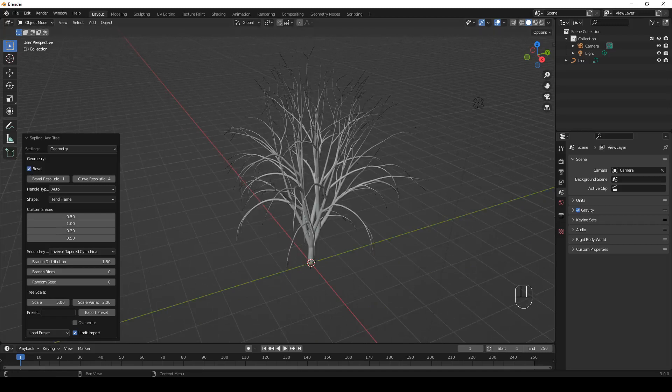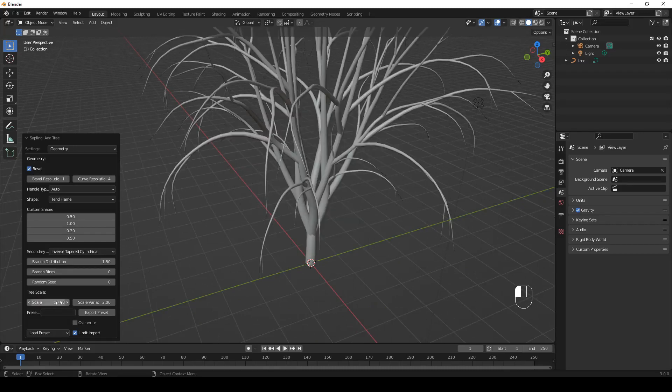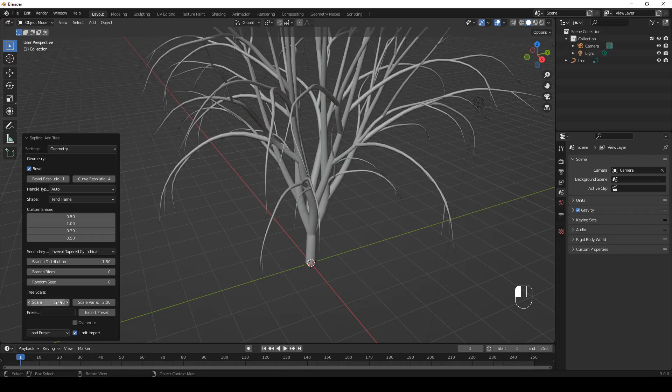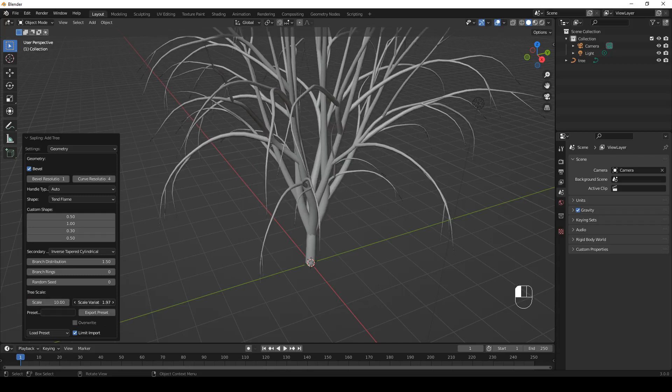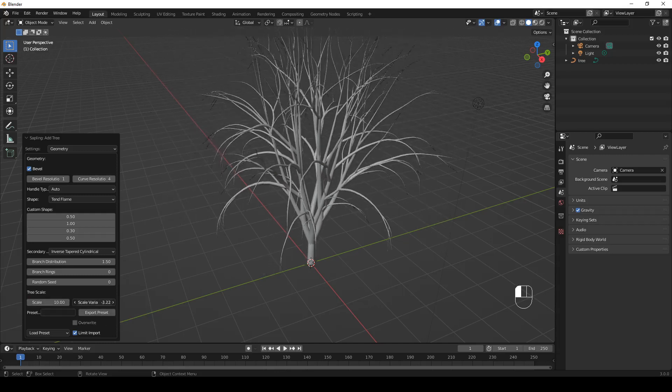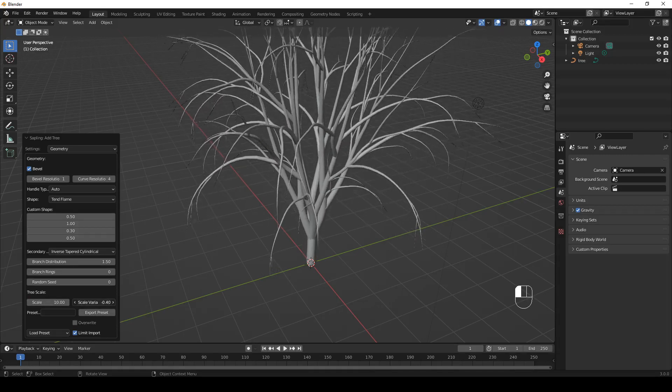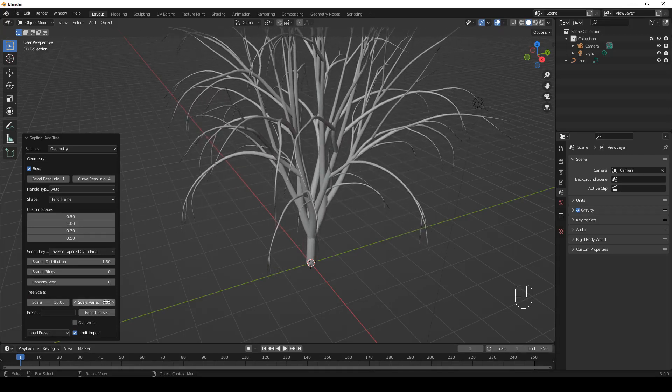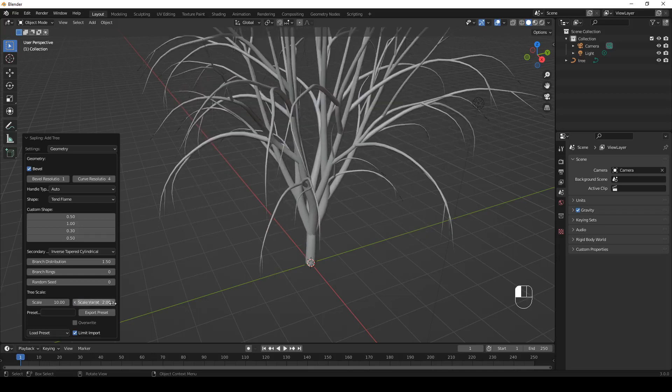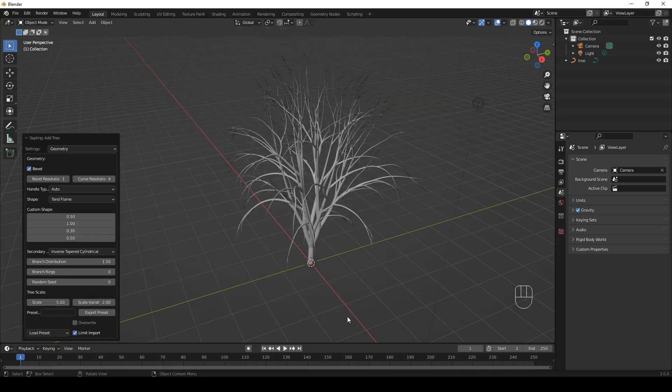You can play with the scale and scale variation. Let's set scale to 10, for example. Scale variation... Okay, let's set it back to 5.